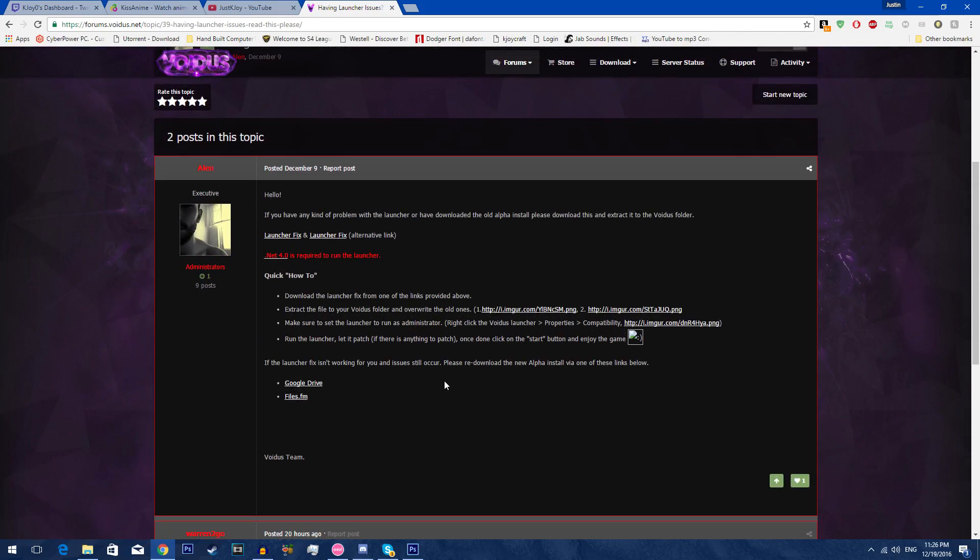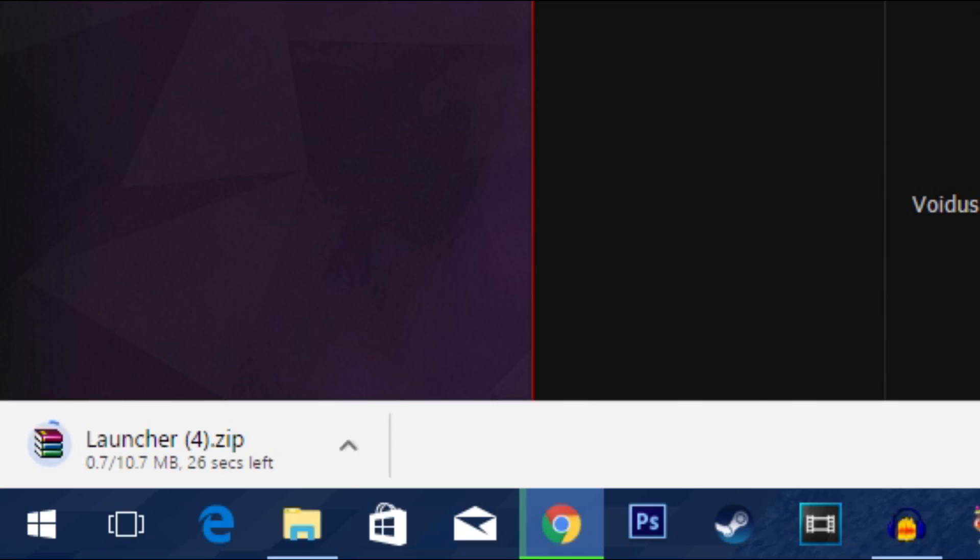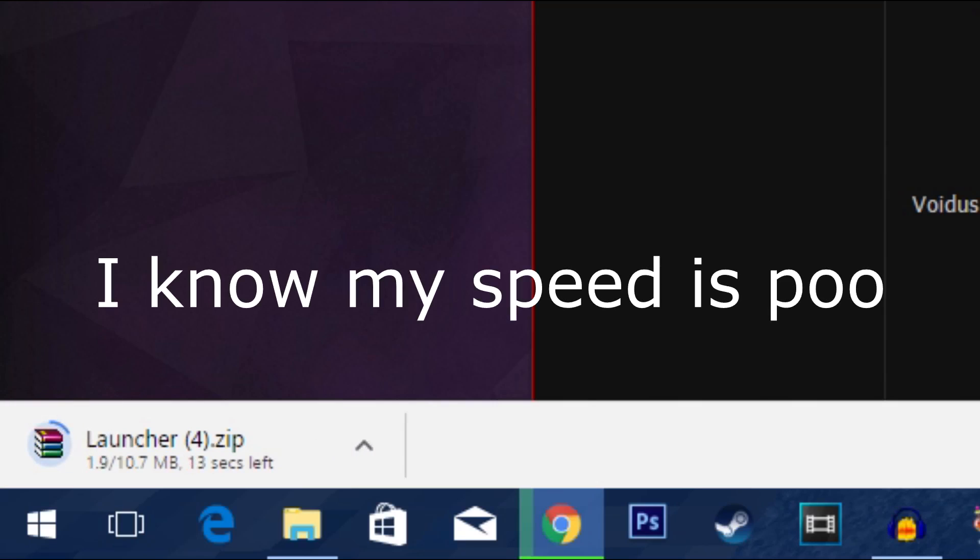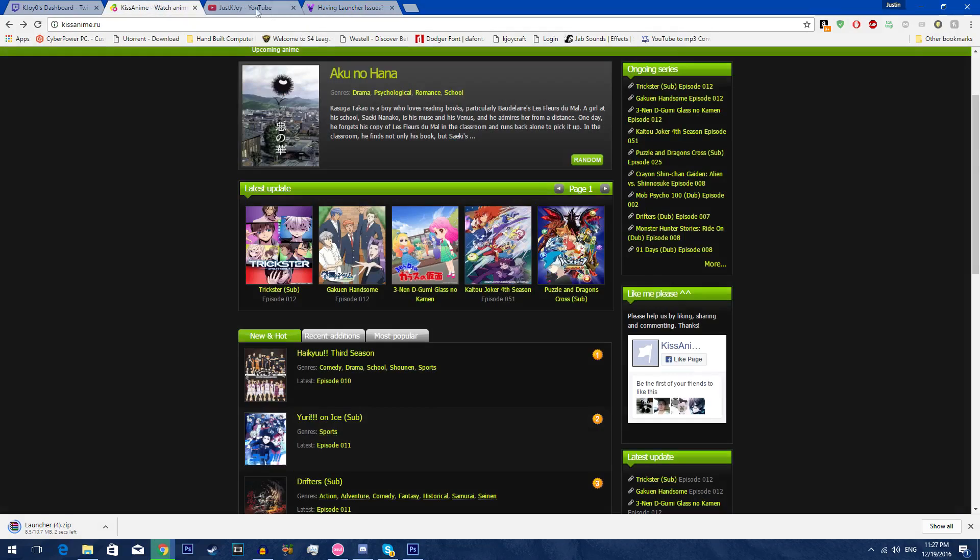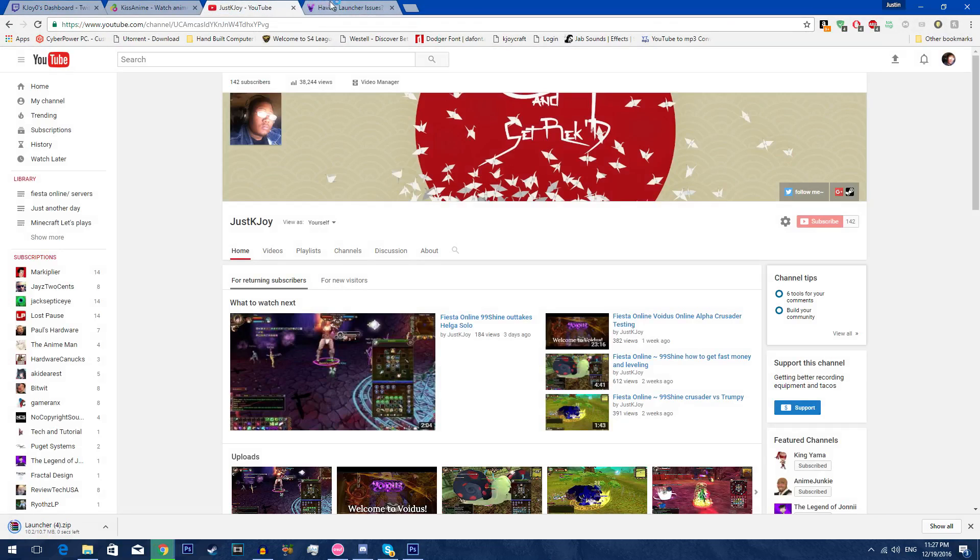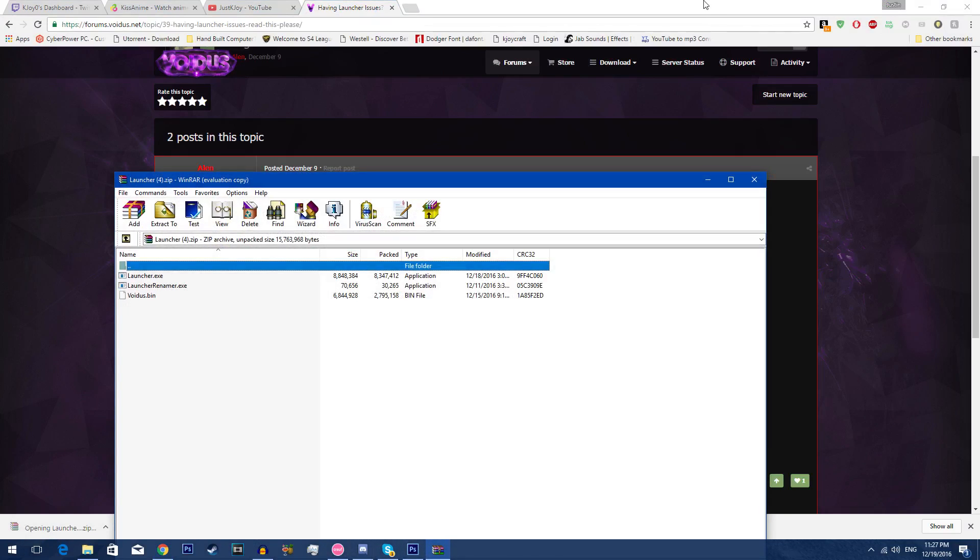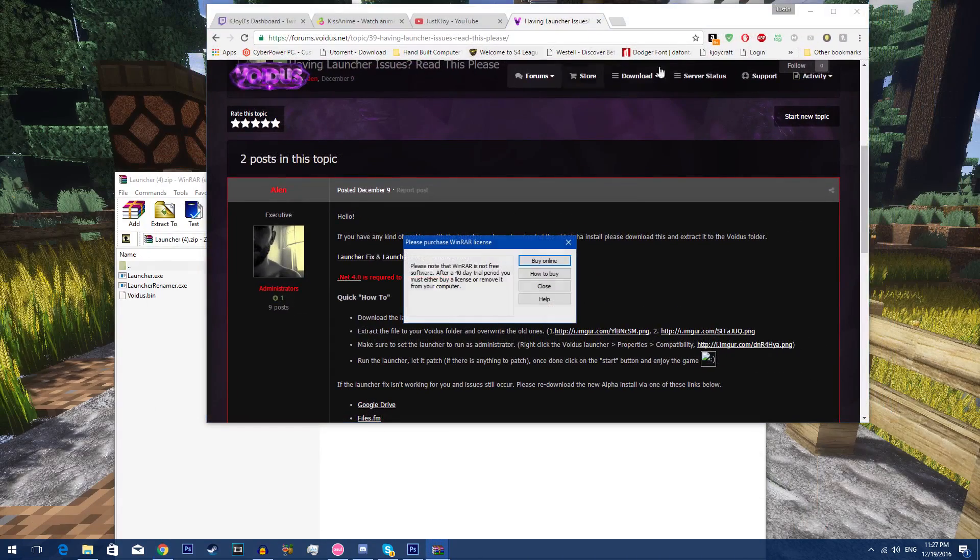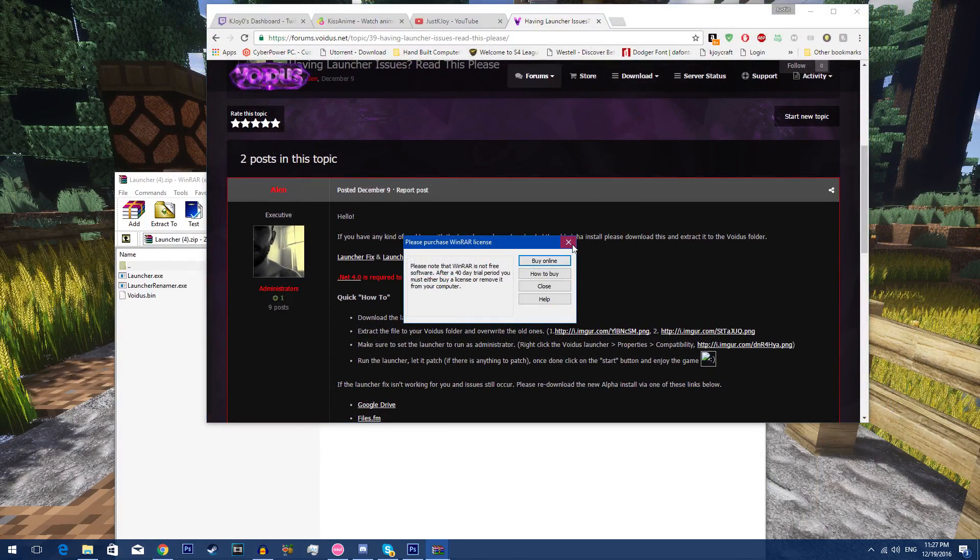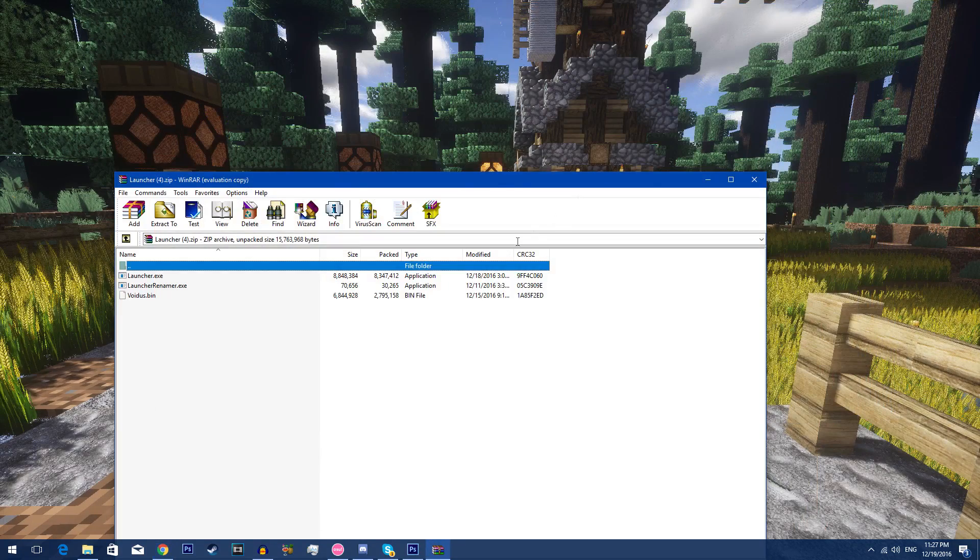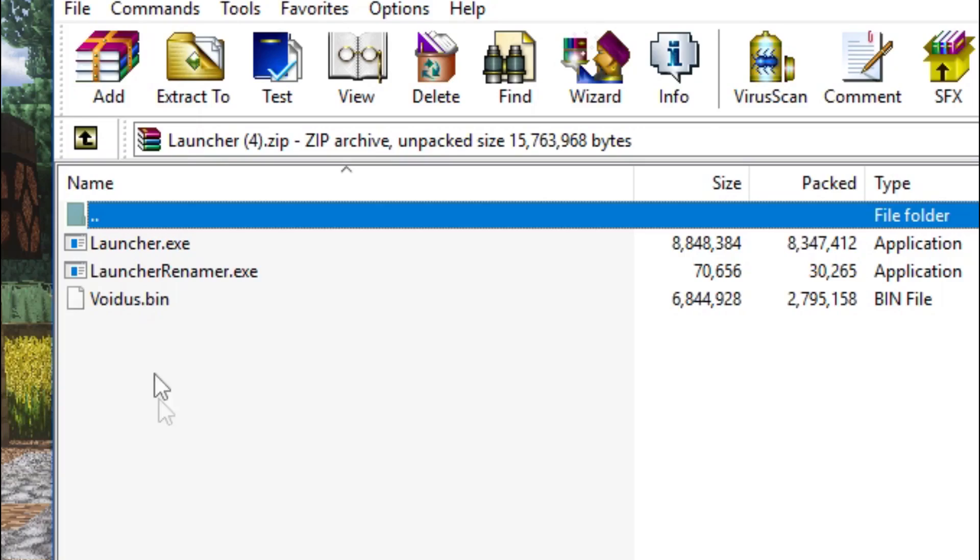So what you want to do, you want to download this first one. The other one, the download for me sucks but it's slower, but you want to download this one. You're gonna wait it out, check out some stuff, watch some TV. I've downloaded it multiple times.